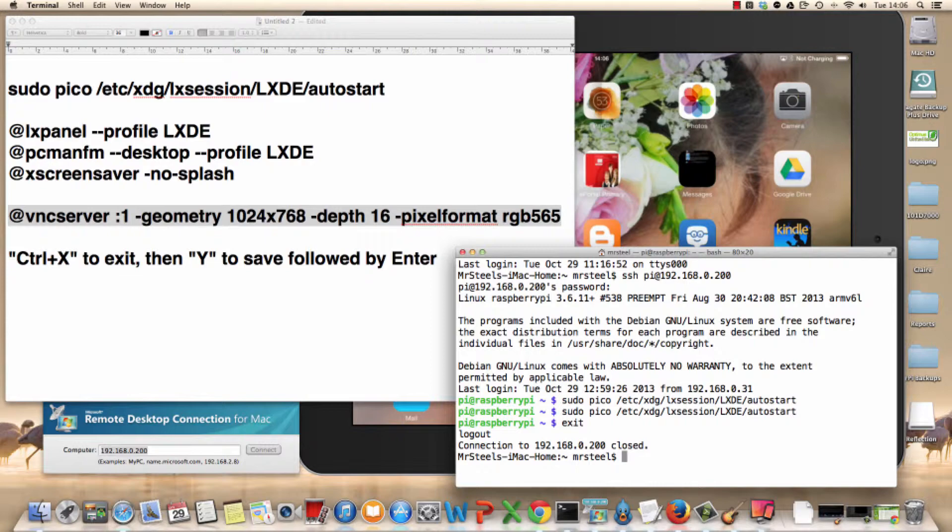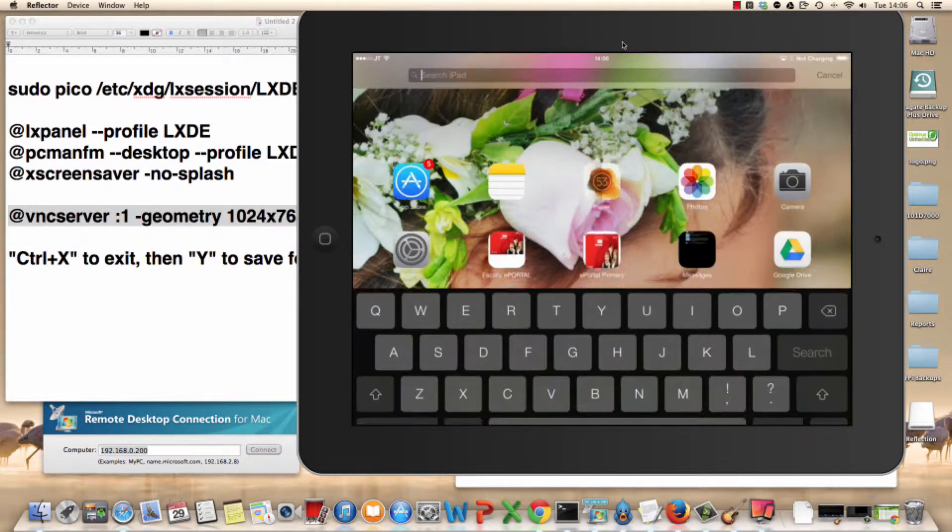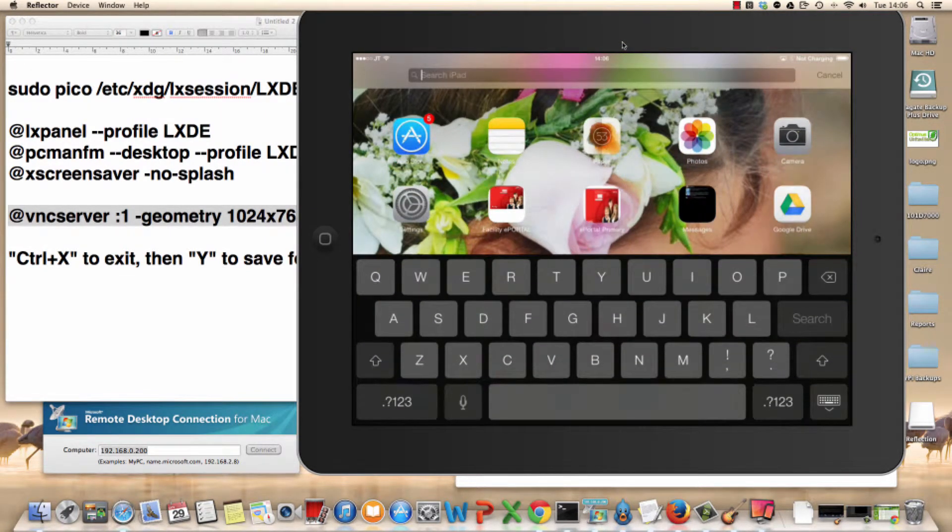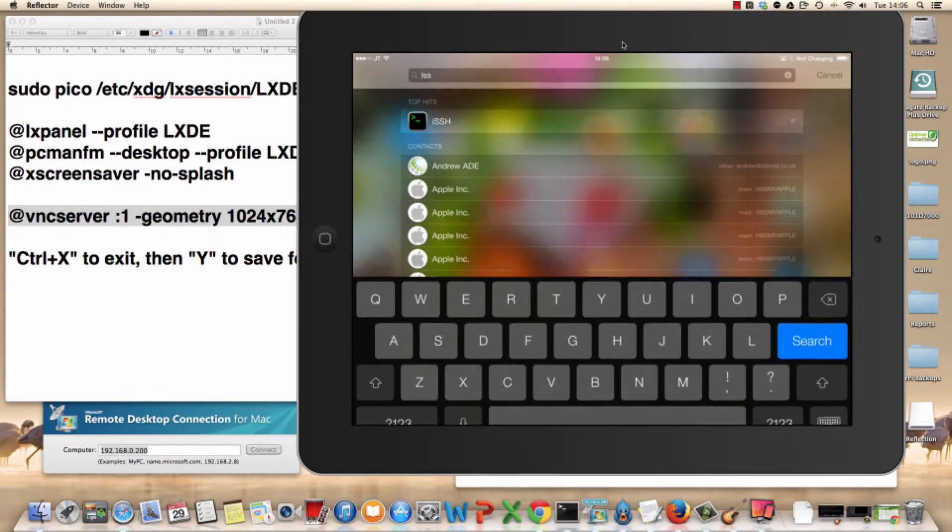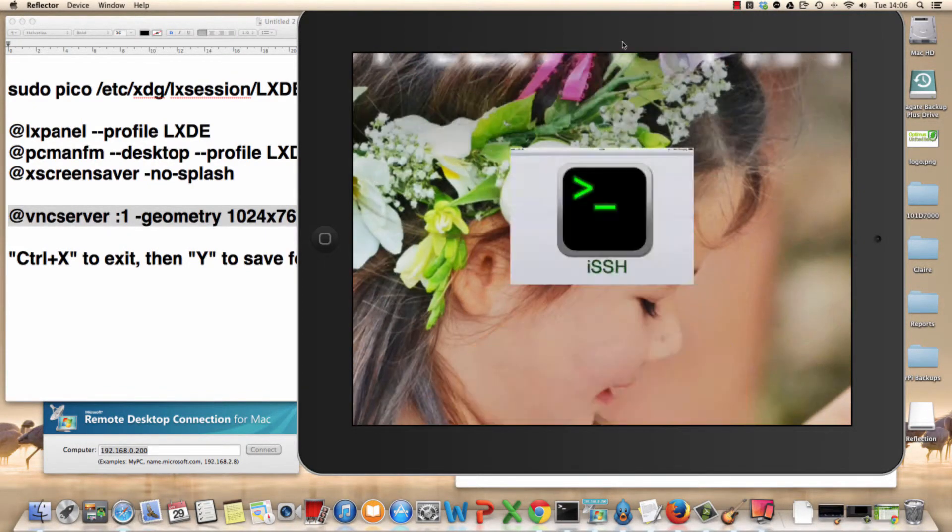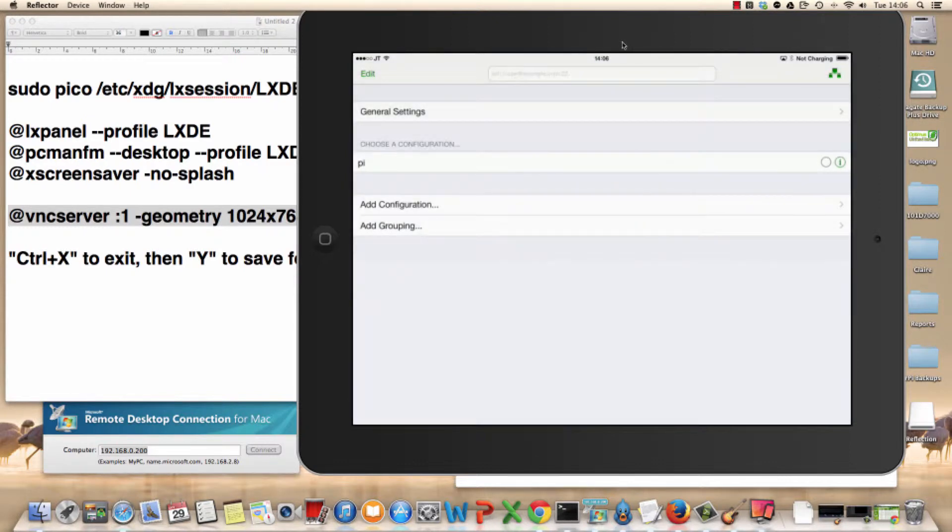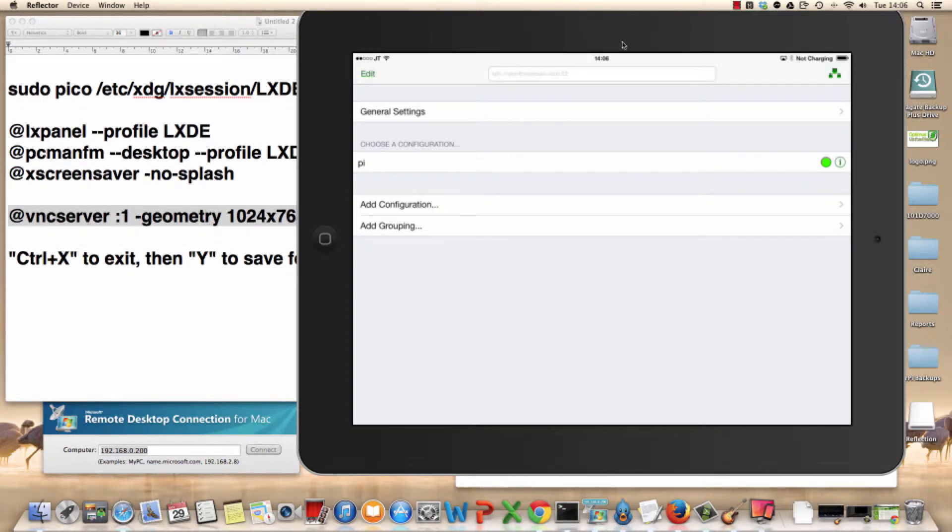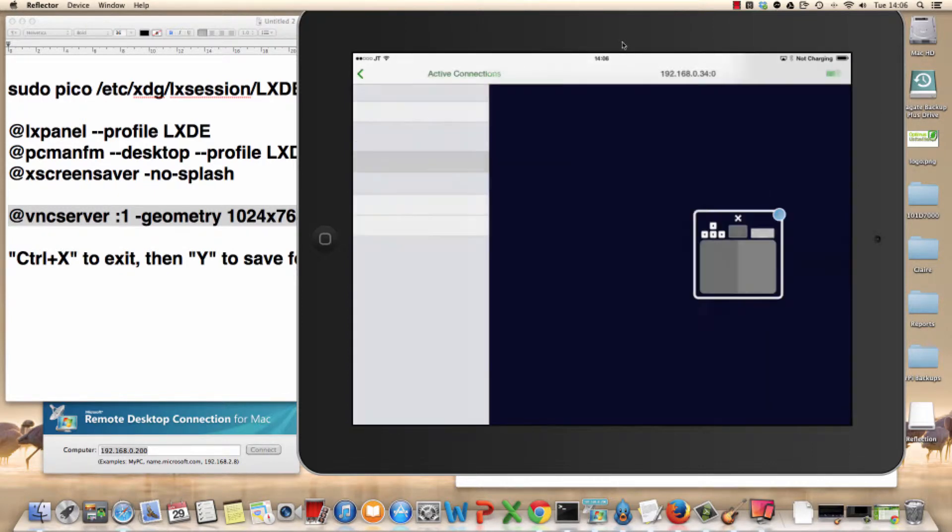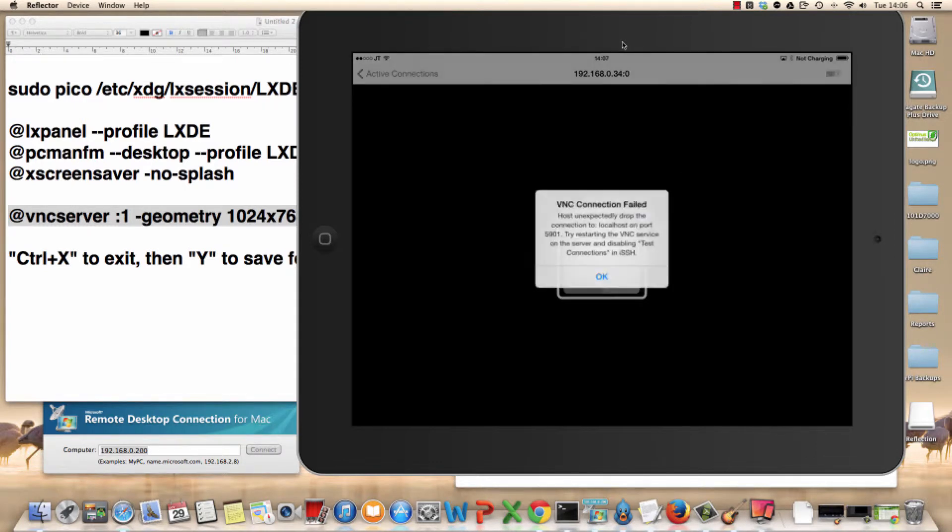Because at the moment I'm on my iPad here. And if I go to iSSH, which is the app I use, and I go to go in. At the moment, because I've not actually run that script yet, what I'm going to do here is just go in. And it should have real problems because we've not actually run that script on terminal yet.